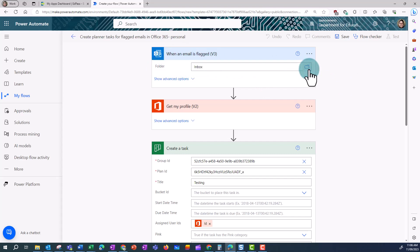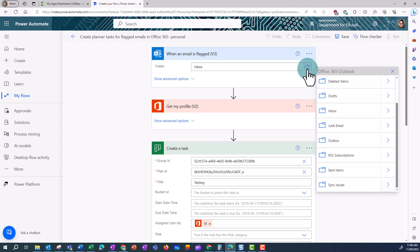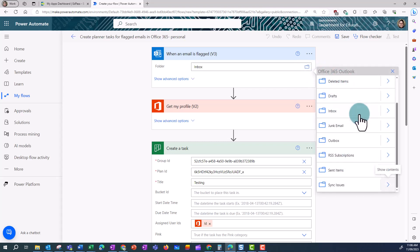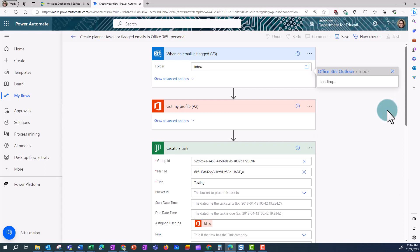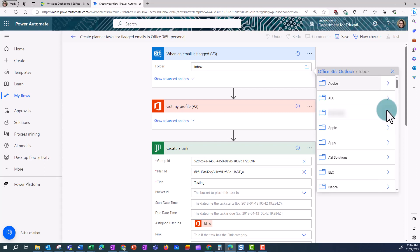If I want to select a different folder, I can select a different folder. This is handy if I want to file emails in different folders and have the tasks being created in different buckets.